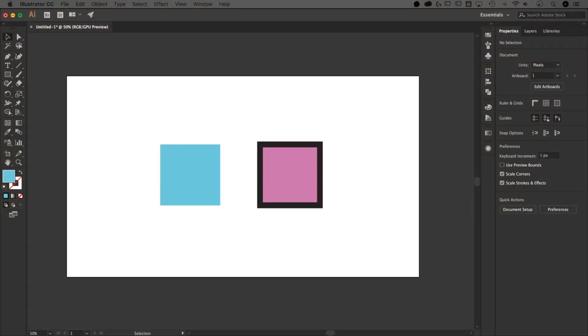What's up guys, this is Spencer from Pixel and Bracket. In this tutorial, I'm going to show you how to use the eyedropper tool to select only certain parts of shapes and sample them to apply to other shapes.